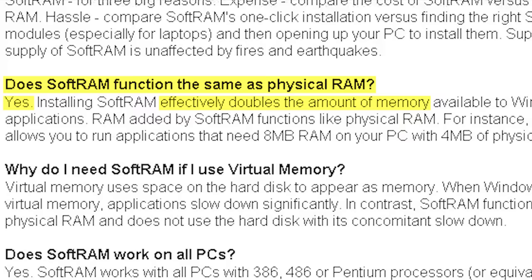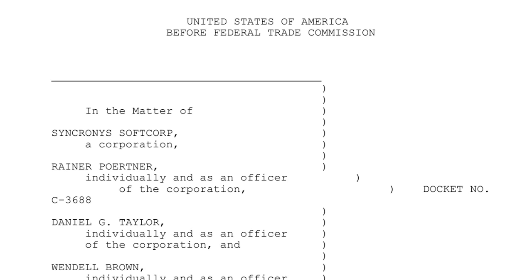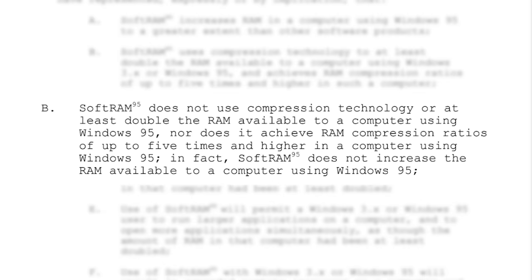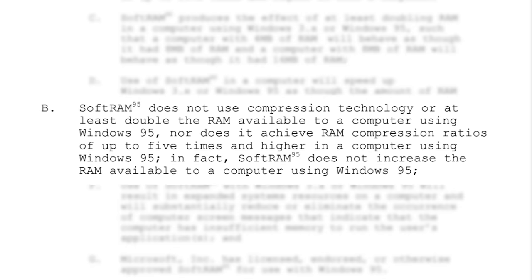As you can imagine, it didn't take long for the US government to get involved. The Federal Trade Commission started an investigation into Synchronous towards the end of 1995. The published report analyzed SoftRAM's claims one by one, and found that SoftRAM 95 does not use compression technology or at least double the RAM available to a computer using Windows 95. Nor does it achieve RAM compression ratios of up to five times and higher in a computer using Windows 95. In fact, SoftRAM 95 does not increase the RAM available to a computer using Windows 95.